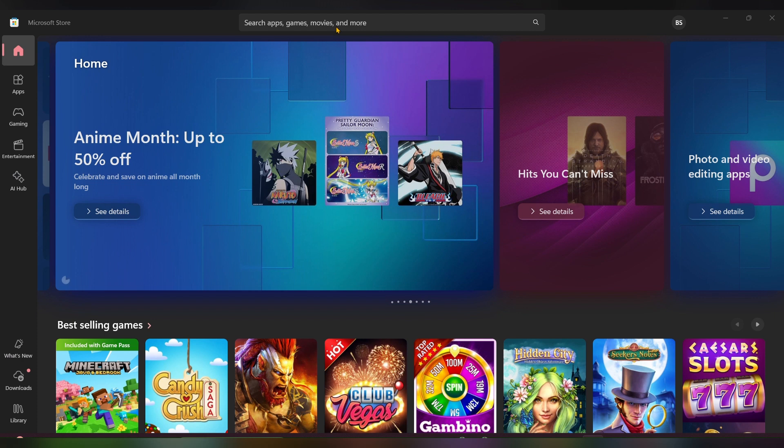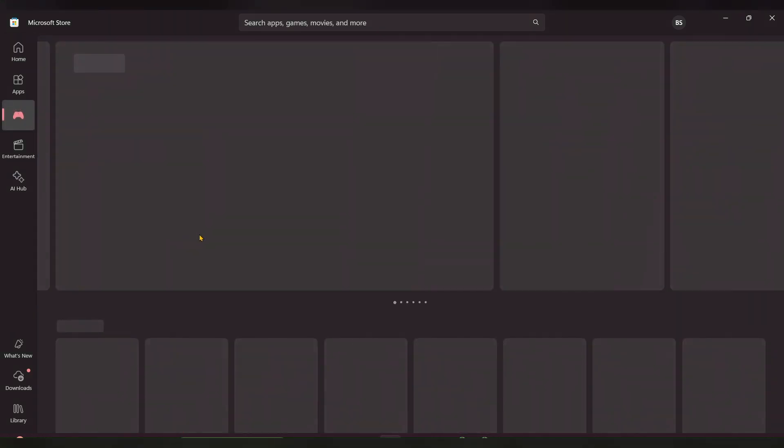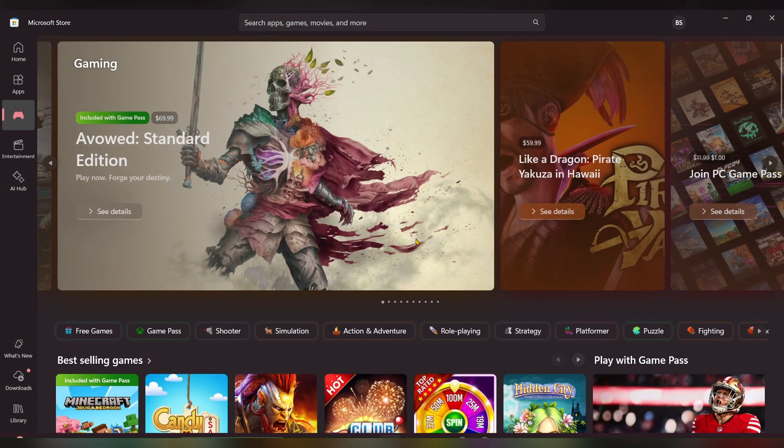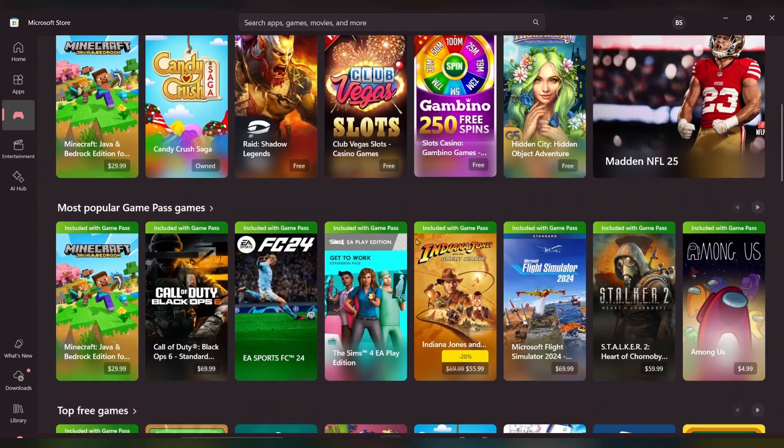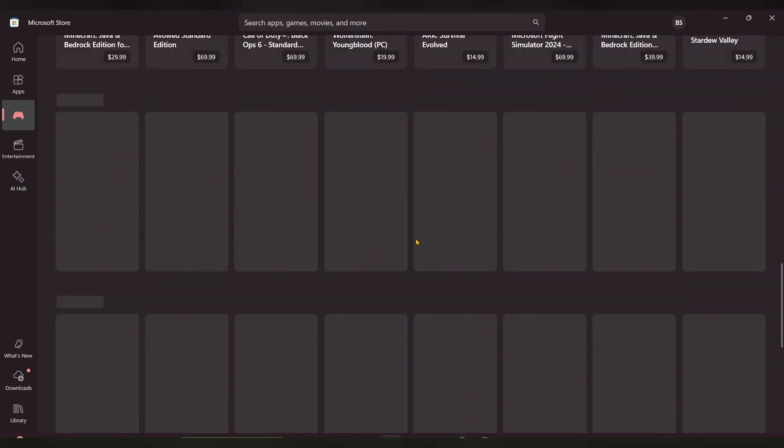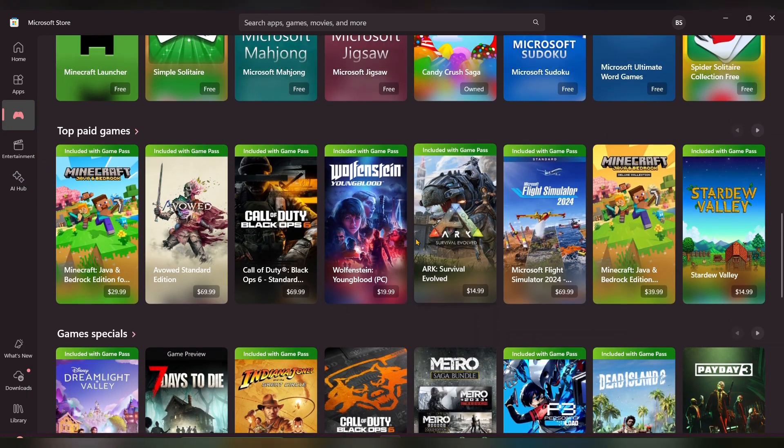Once in the Microsoft Store, you can see on the left side a gaming option. Just click on that. Here you can get various types of games. You can see some of them you have to pay for.